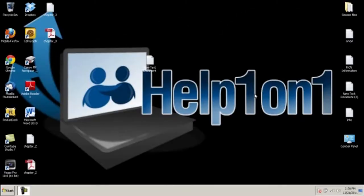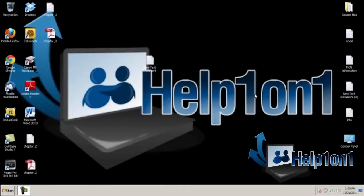Hey guys, Help 101 Season here to help. Today I will be showing you guys how to set up your Xbox 360 to your PC. For some of you guys you would like to stream your videos, your music, your pictures, etc., and you just don't know how to do it. Well, in this video I'm gonna teach you guys how to do that — it's very easy, just bear with me.